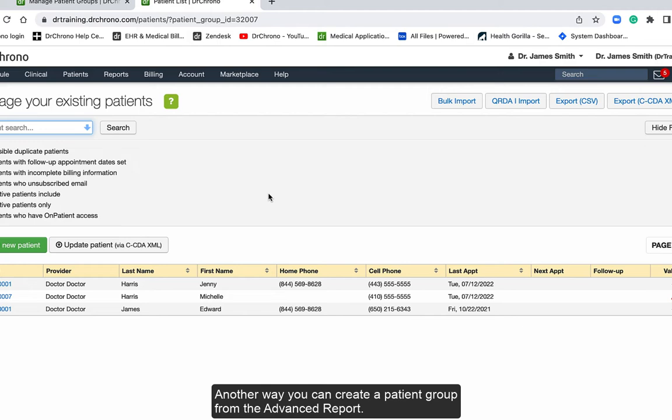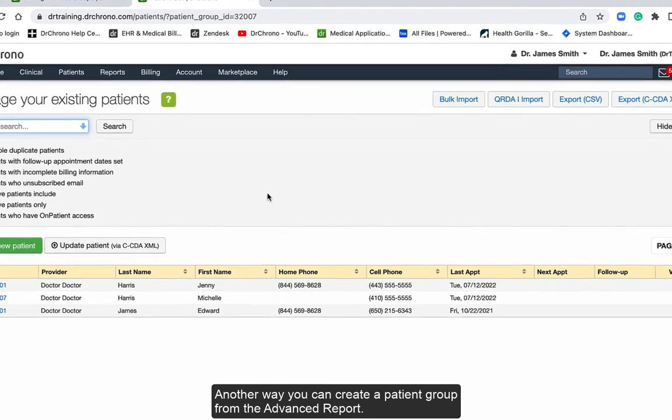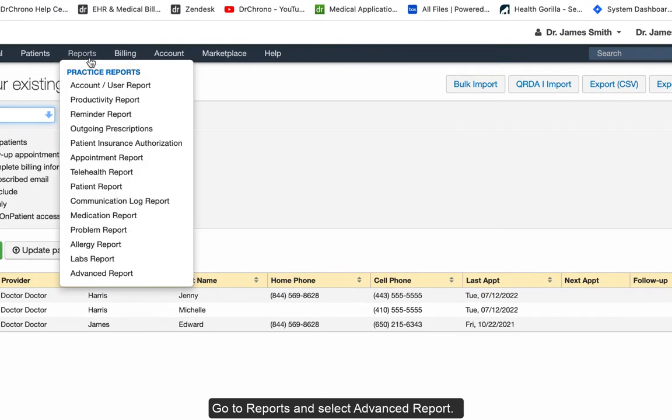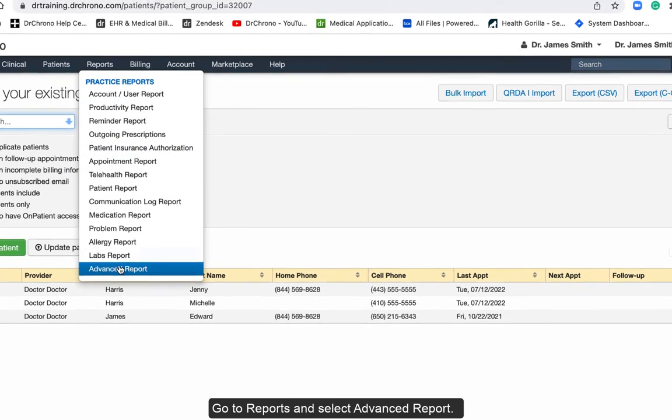Another way you can create a patient group is from the advanced report. Go to reports and select advanced report.